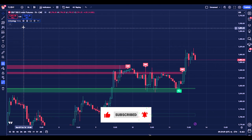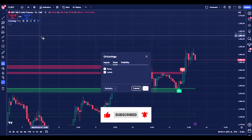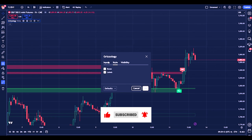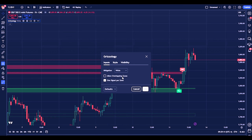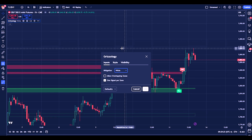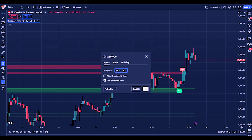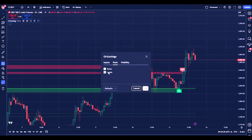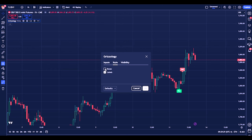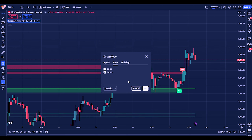First off, I want to show you all how I like my settings. I like inputs — allow overlapping zones unchecked, one signal per zone checked. Wicks — this is what's going to invalidate your zone. I keep it at Wicks. You can adjust this however you like to fit your trading style. You can turn off the boxes or the labels if you like, but I'm sure you're going to leave them on.